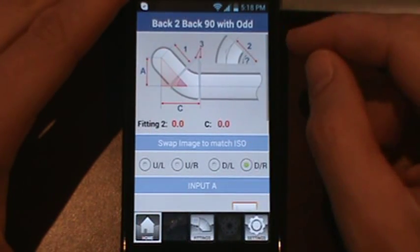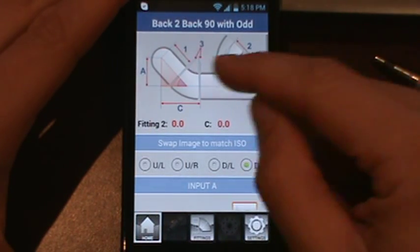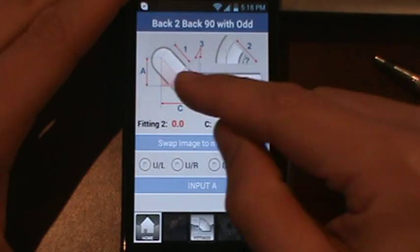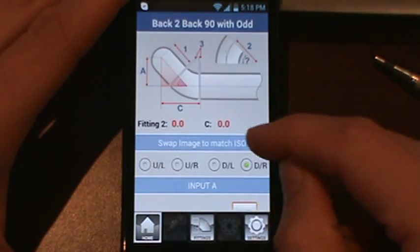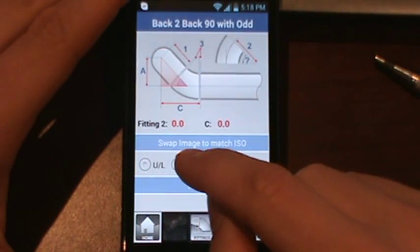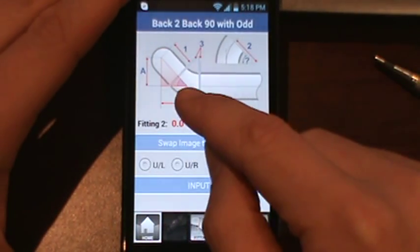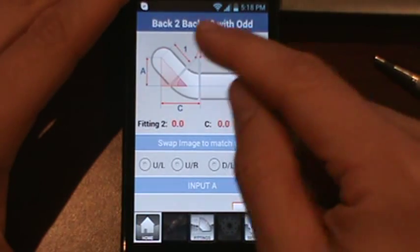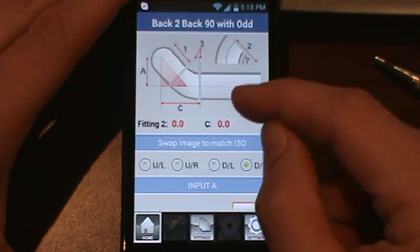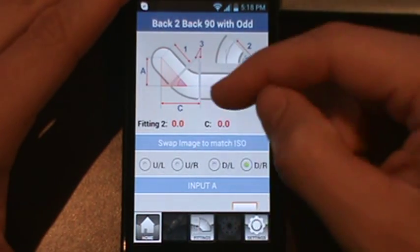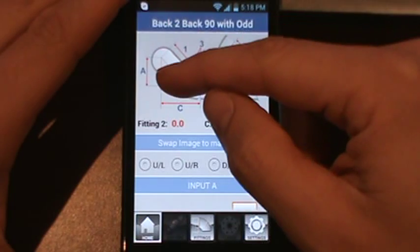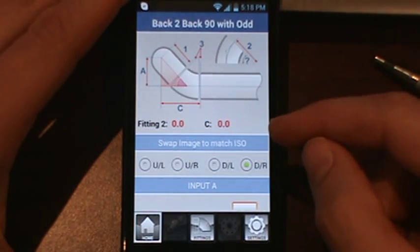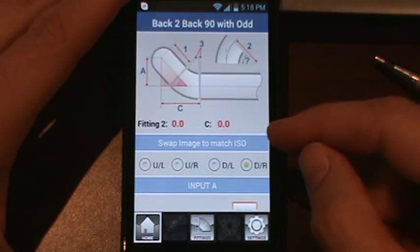Now on the home tab, you'll notice at the top you have an image of your offset. Below that is fitting 2, which is the actual odd angle fitting that you need. The other fitting will be a 90. And your C dimension is your takeout from the center of 90 to the face of your odd angle fitting.